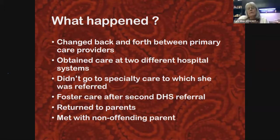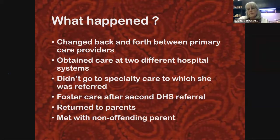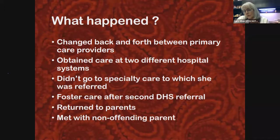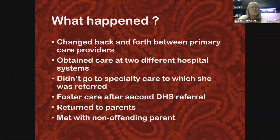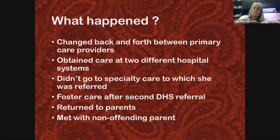Do you have book suggestions for reading more about this subject? First, I would read the APSAC guidelines — American Professional Society on the Abuse of Children — about 30 pages and very succinct. The other key reference is 'Medical Child Abuse' by Carol Jenny and her husband, which is also very good.